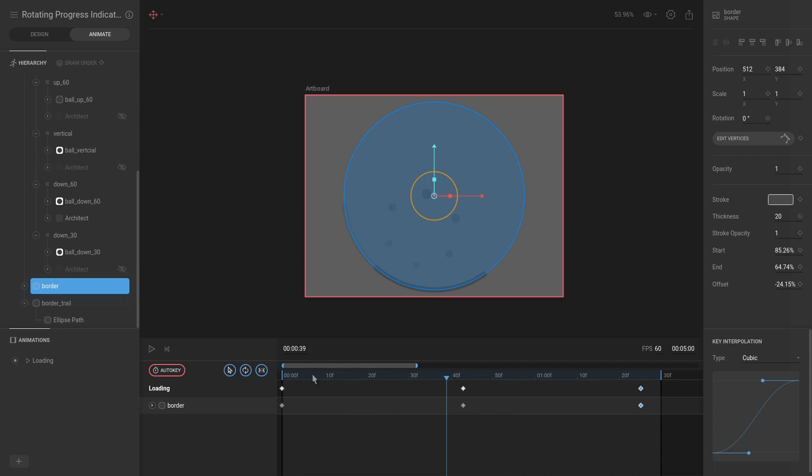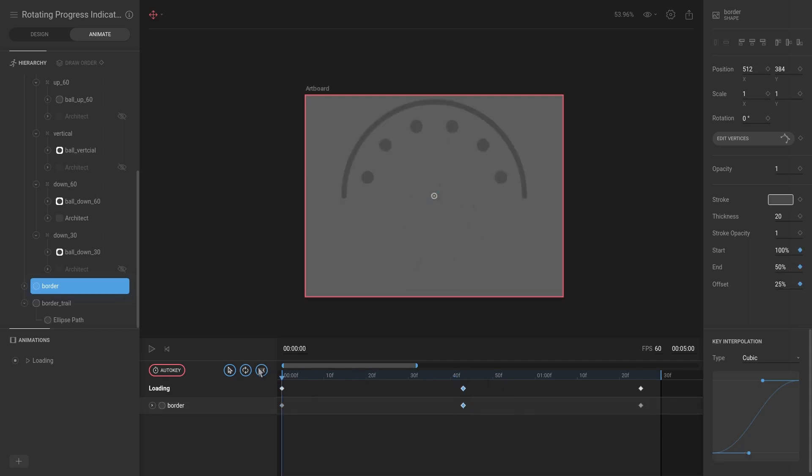The entire animation is from this point up until here, and it's stopping here because it's easing out and then immediately it's easing out from this key interpolation, and then from this one it's easing in again. So what we actually want to do is for this one, we don't want it to ease out—we just want an ease-in.